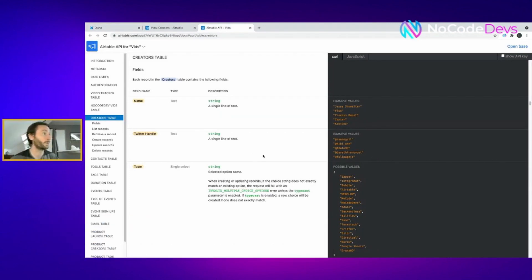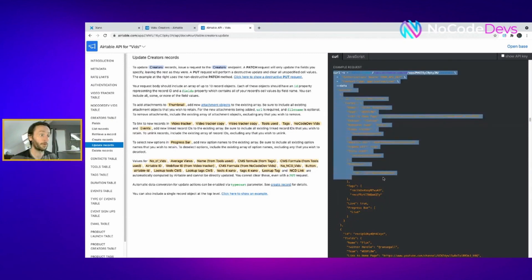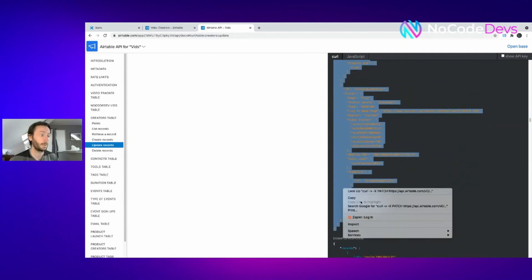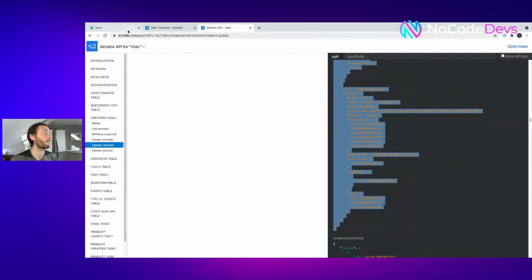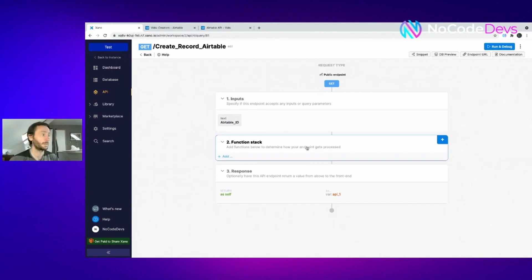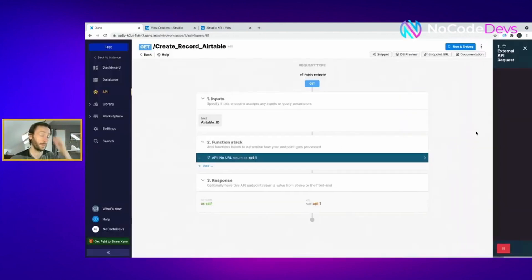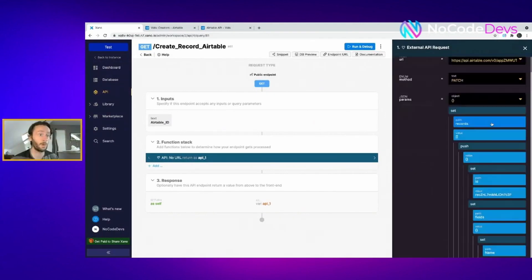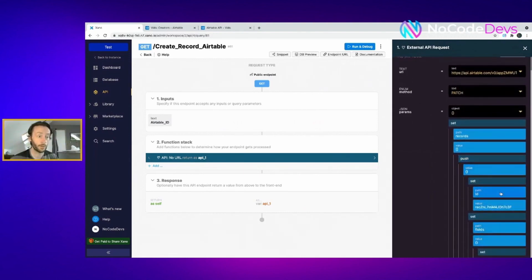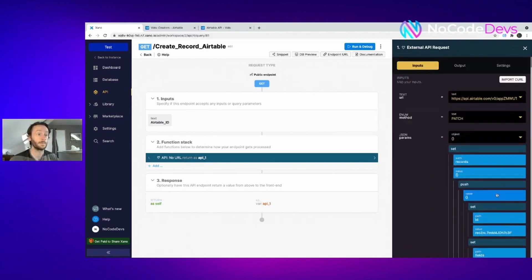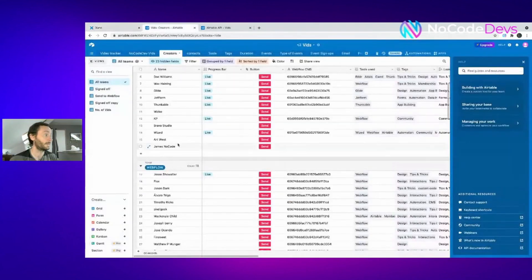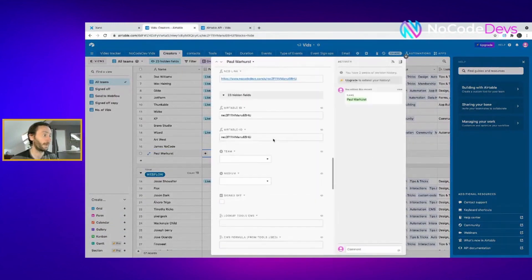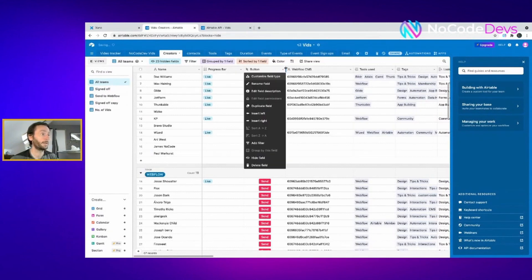Now to update your record in Airtable with Xano, all you have to do is go to the Airtable API documentation again on the table you want, like the creators table there. Update record. So this is what the update is. What we want to do is grab literally all of that, this is all your field names, copy it.